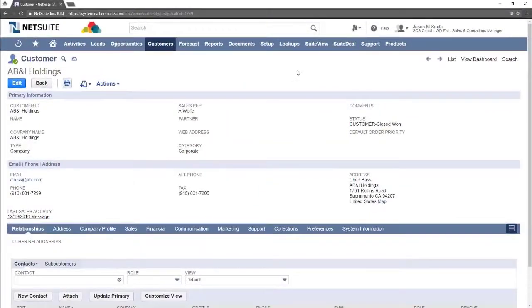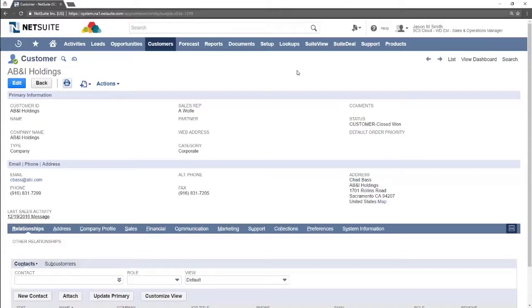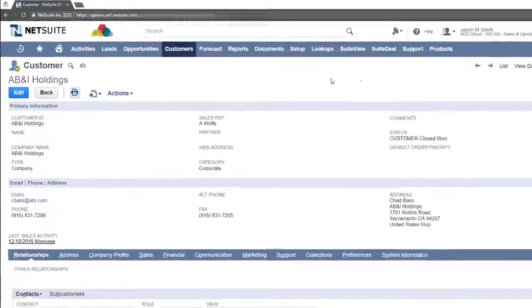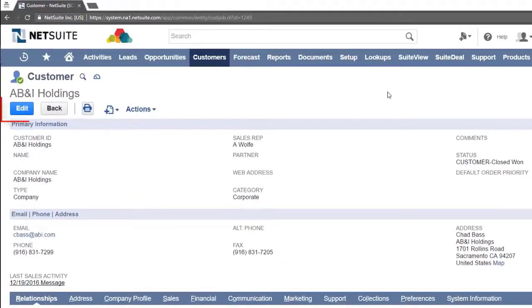Here we have many blank fields which we may have information for. In our case we'll be assigning a sales rep, updating the address, adding a new contact and updating the payment terms. From the customer record you want to edit click the edit button in the upper left.